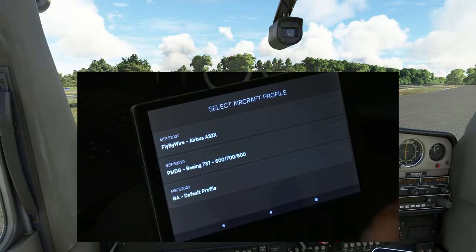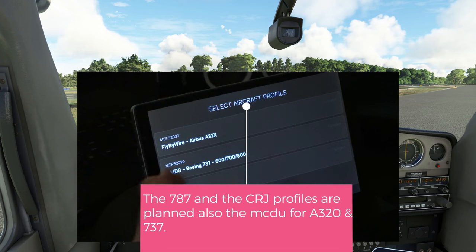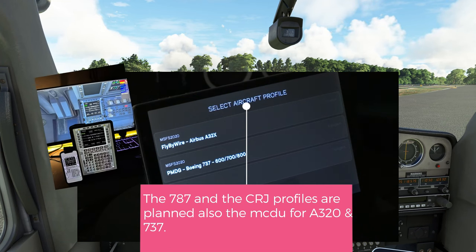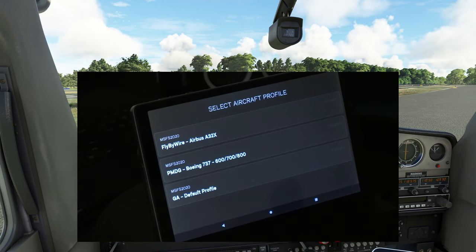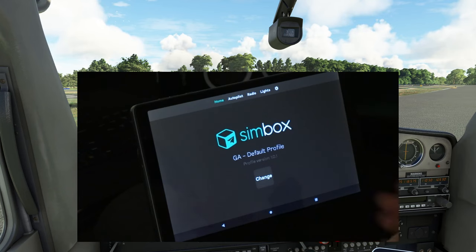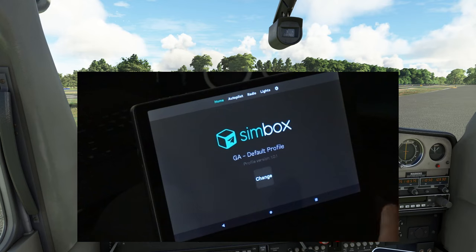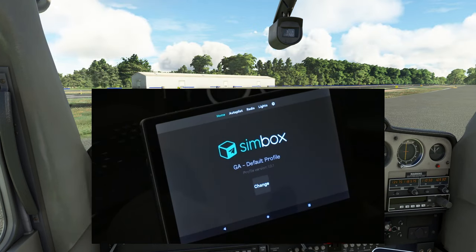The first thing we need to do is select our aircraft profile. We have a couple of different profiles coming — the 787 as well as the CRJ line will also be added to our custom profiles. Because we're using a GA aircraft, we're going to select the GA profile. At the very top we'll have all the different menus that we're able to adjust, and keep in mind these menus change based upon the aircraft profile you choose.